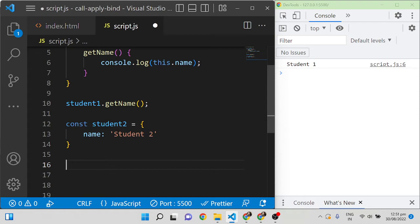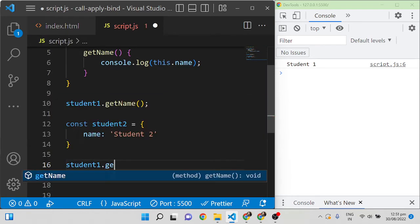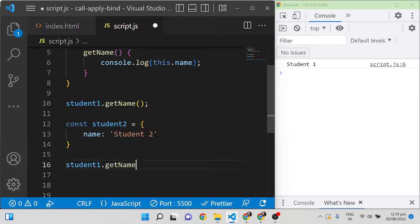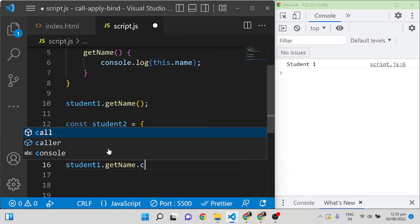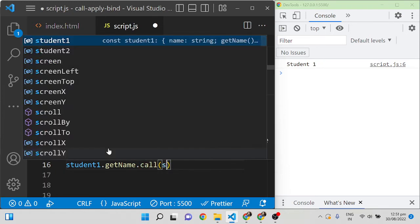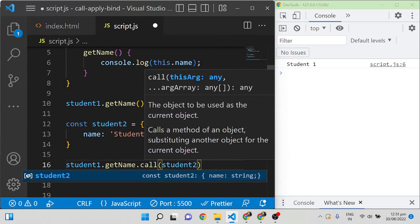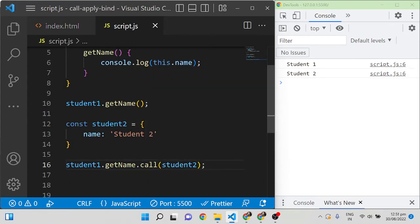So student1.getName — I have to call this function inside student2 using call. Save it and you can see it is showing 'student2'.